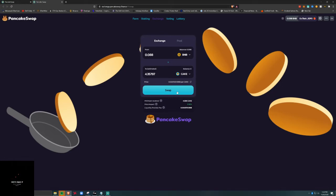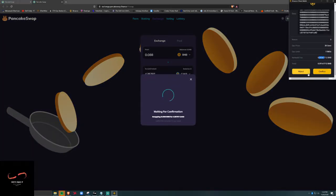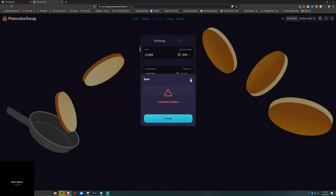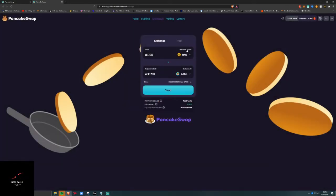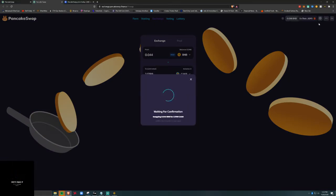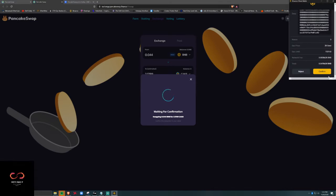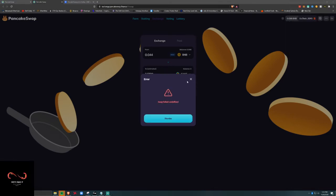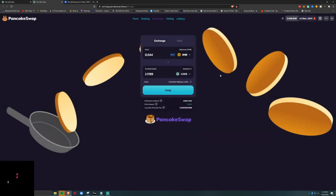We're going to do a swap and we're gonna get four CAKE, but actually we don't want to do that. We want to do half of this, not the whole amount. Let's see — 0.88. We'll do swap. Waiting for confirmation, let's approve it. Confirm swap failed.